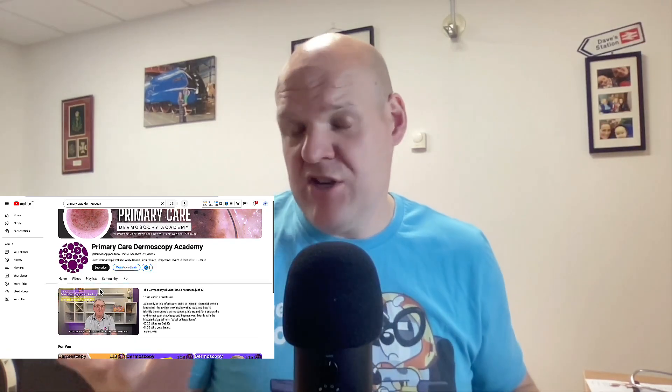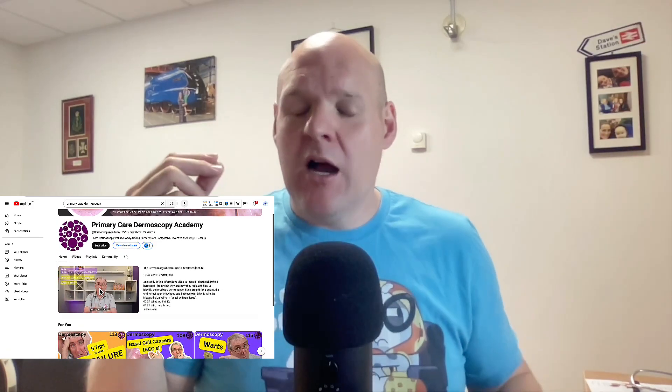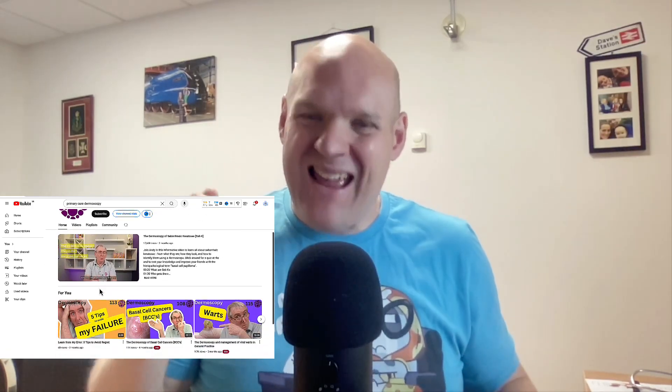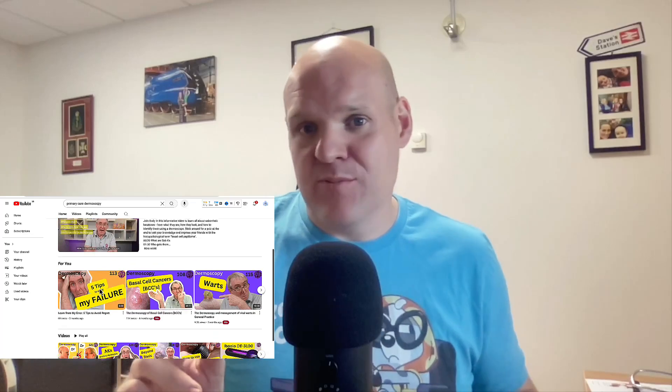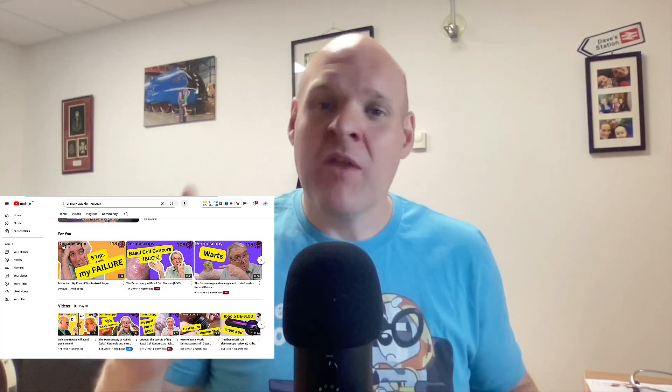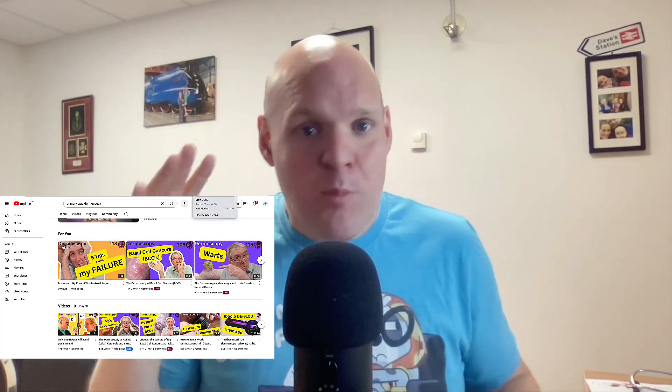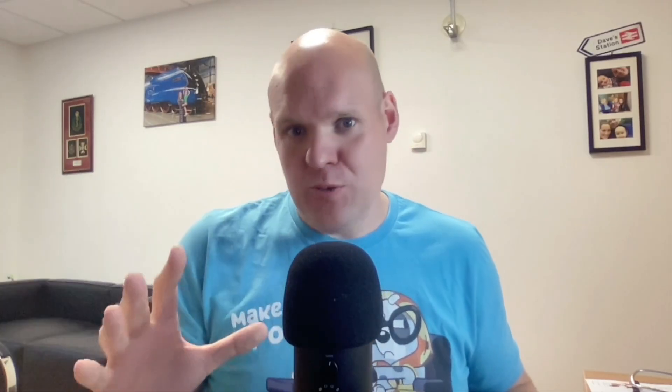If you want to learn more about dermoscopy and more interpretation of it, I'm going to leave a link to an excellent YouTube channel called Primary Care Dermoscopy. I've worked closely with them, and it is a superb YouTube channel. Please make sure you go and check it out and subscribe to it.